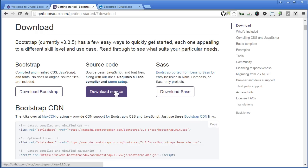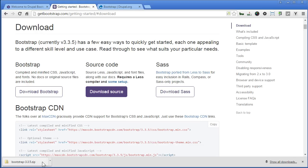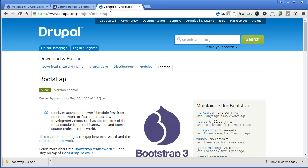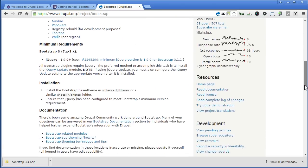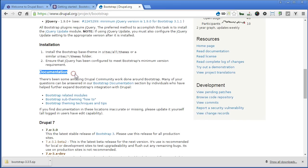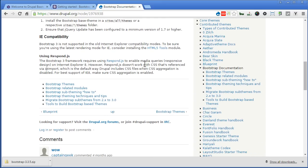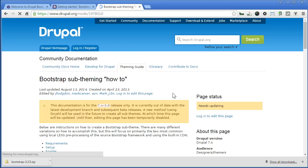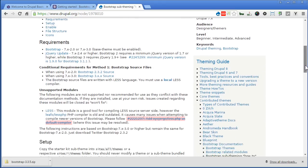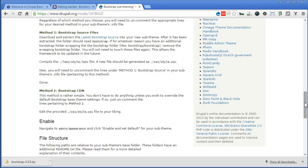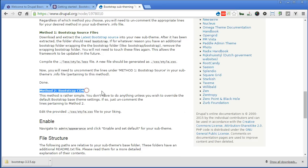Click the Download Bootstrap button and select Download Source. Let's also go to the Drupal Bootstrap theme page, scroll down, and under Documentation, click on Bootstrap Documentation. You can read through to get a better understanding of how this theme works. Then click on Bootstrap sub-theme how-to and scroll down — here is a brief explanation on how to implement the two methods for adding Bootstrap into our sub-theme.